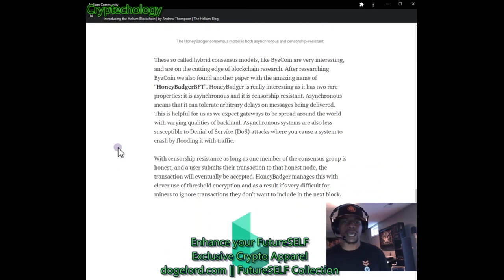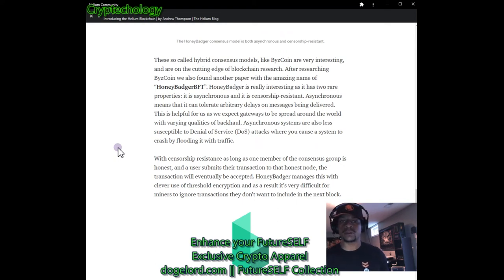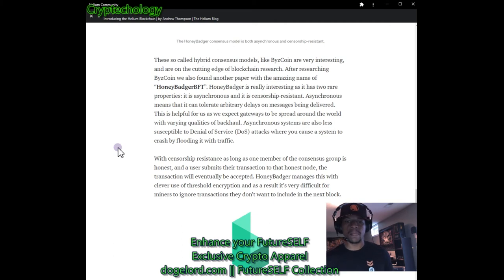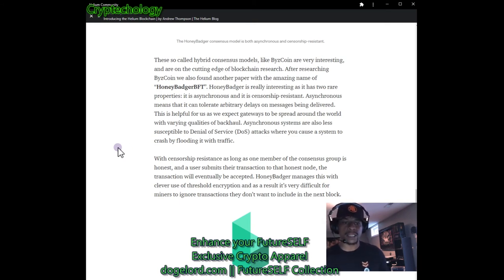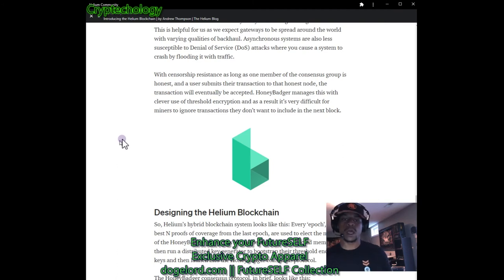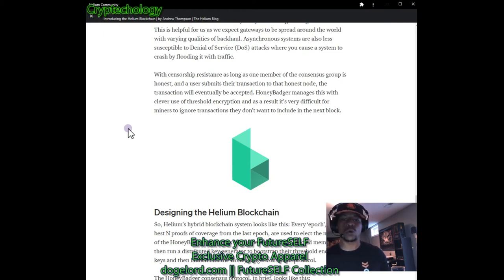These hybrid consensus models like ByzCoin are on the cutting edge of blockchain research. After researching ByzCoin, they also found a paper with the name HoneyBadger BFT. HoneyBadger is really interesting as it has two rare properties: it is asynchronous and it is censorship-resistant. Asynchronous means it can tolerate arbitrary delays on message delivery — helpful since gateways are spread around the world with varying qualities of backhaul. Asynchronous systems are also less susceptible to denial-of-service attacks. With censorship resistance, as long as one member of the consensus group is honest, a submitted transaction will eventually be accepted. HoneyBadger manages this with clever use of threshold encryption, making it very difficult for miners to ignore transactions they don't want to include.